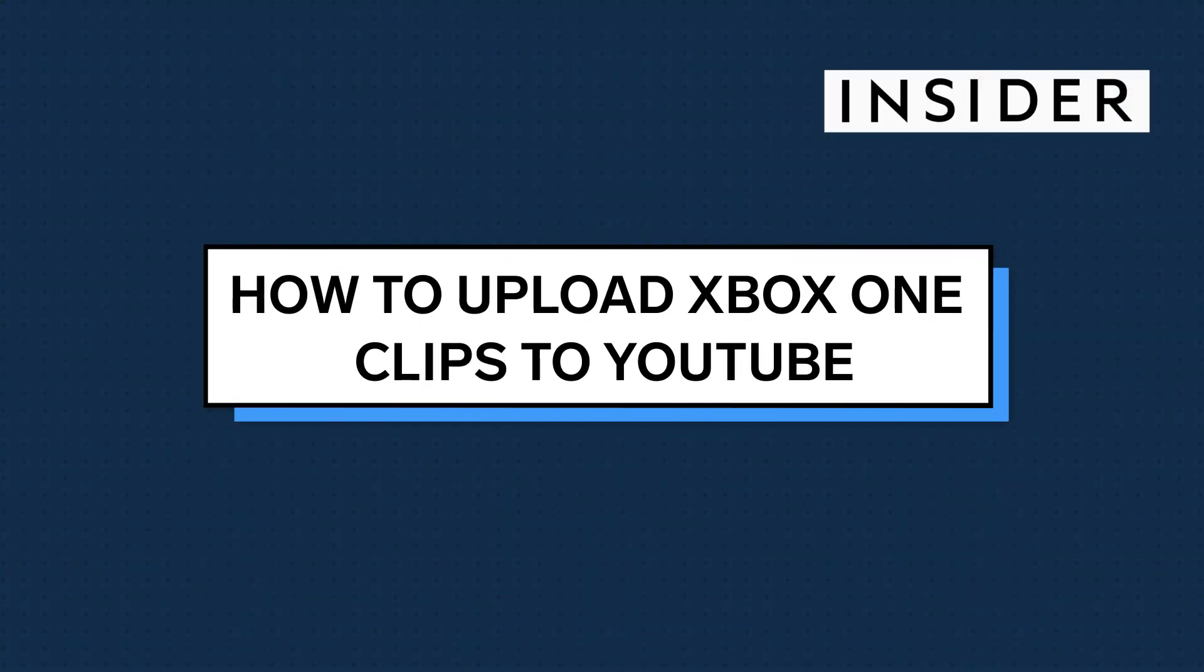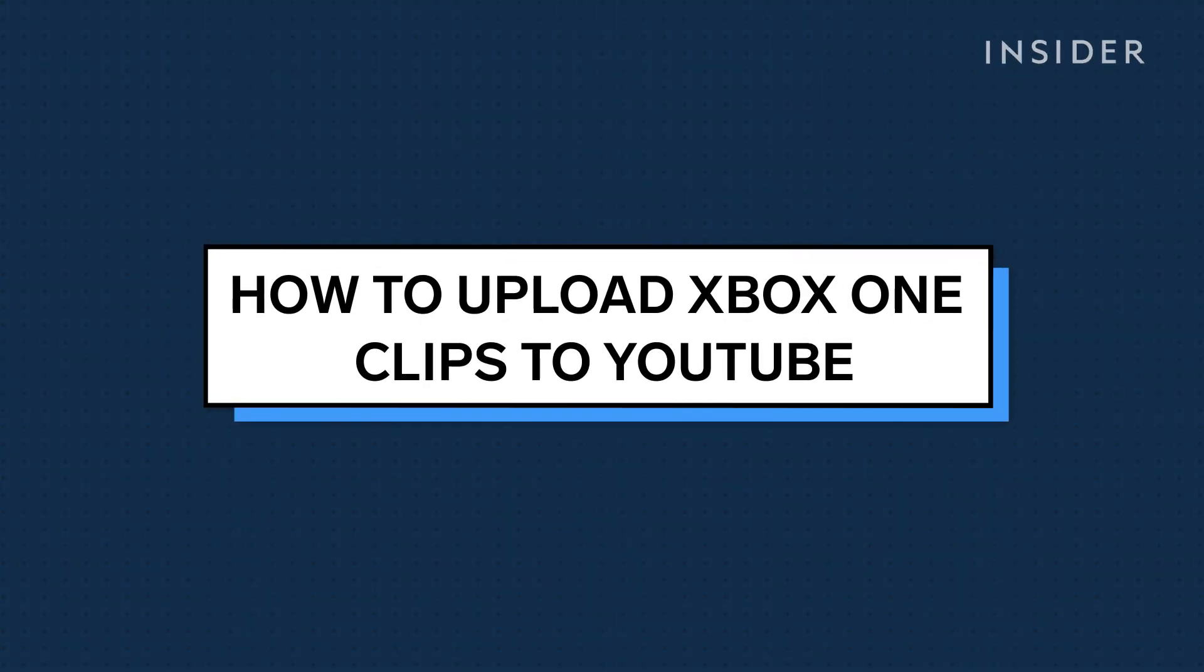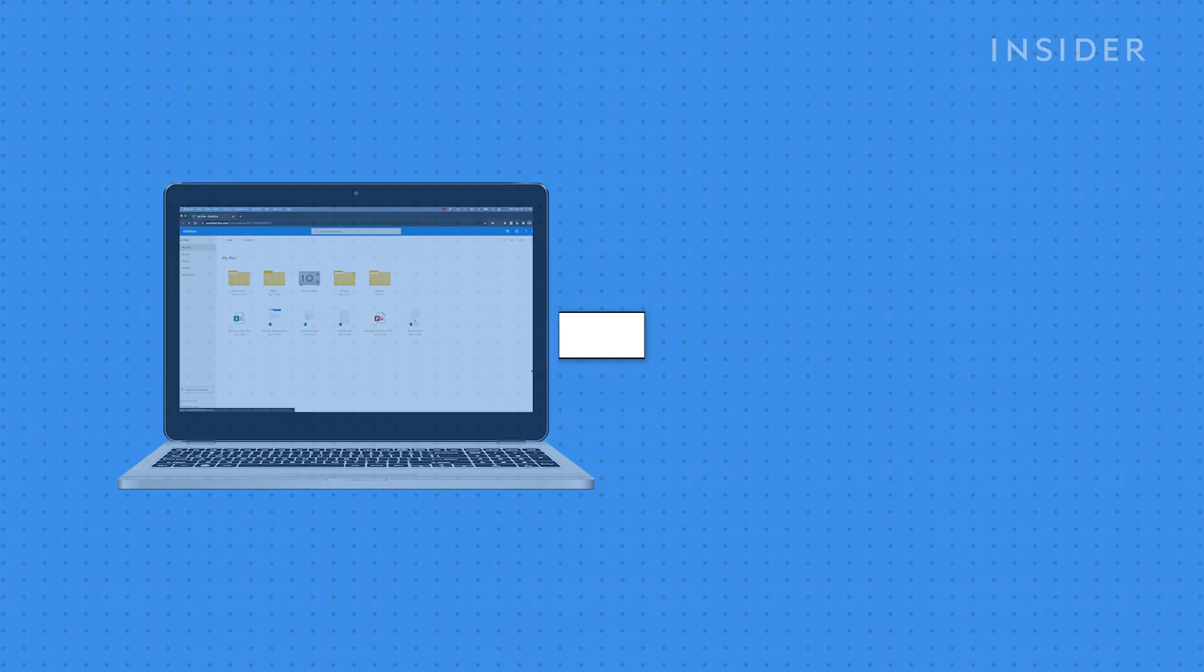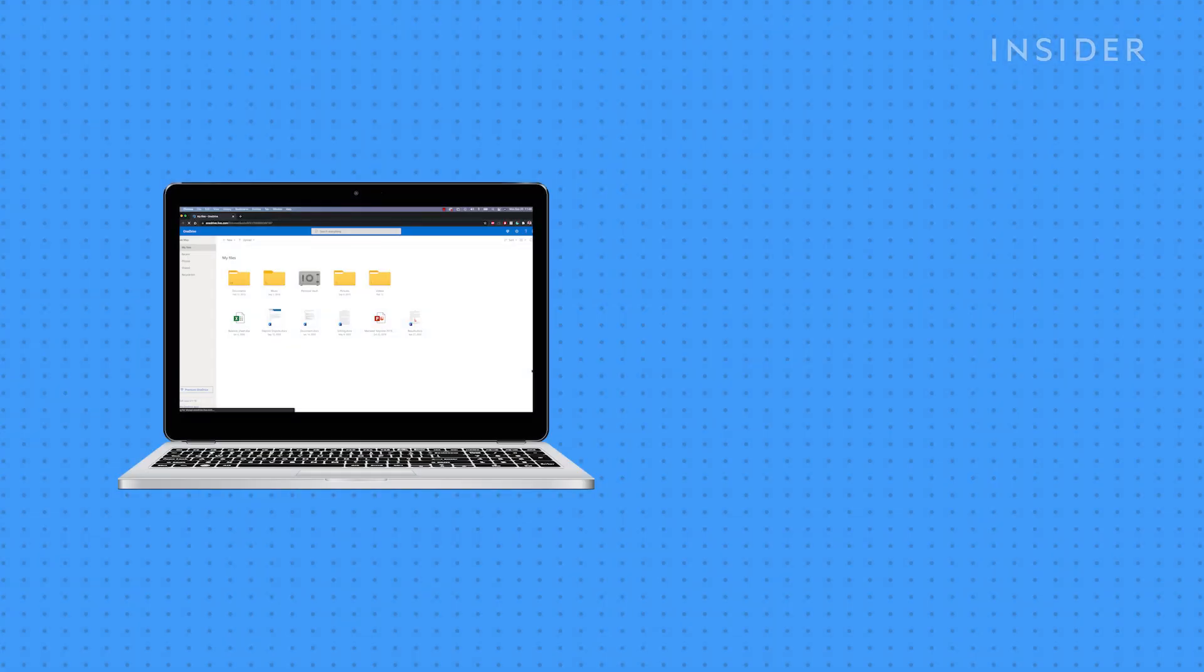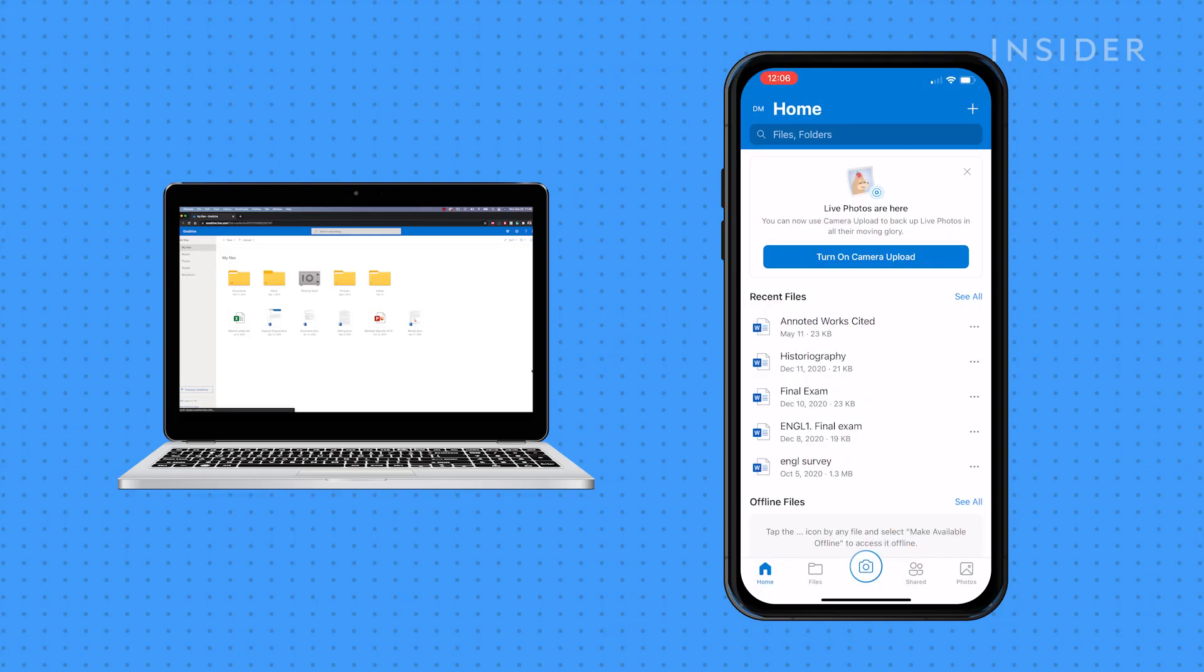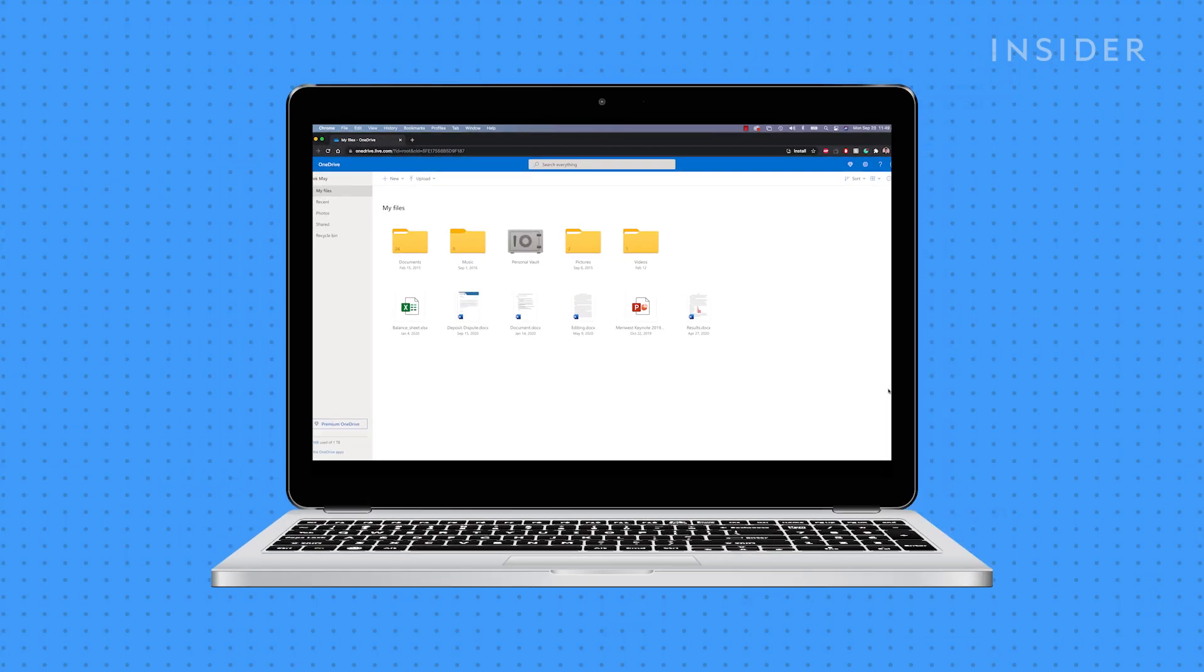Uploading your recorded game clips to YouTube is an easy process that can be done from a computer or a mobile device. Let's start with a computer.